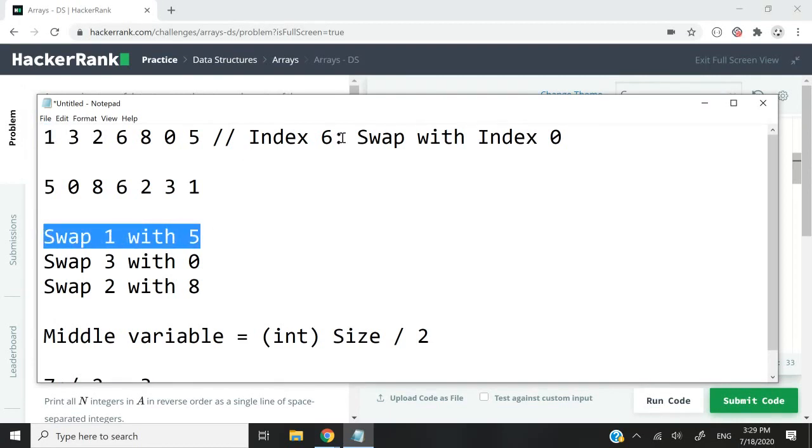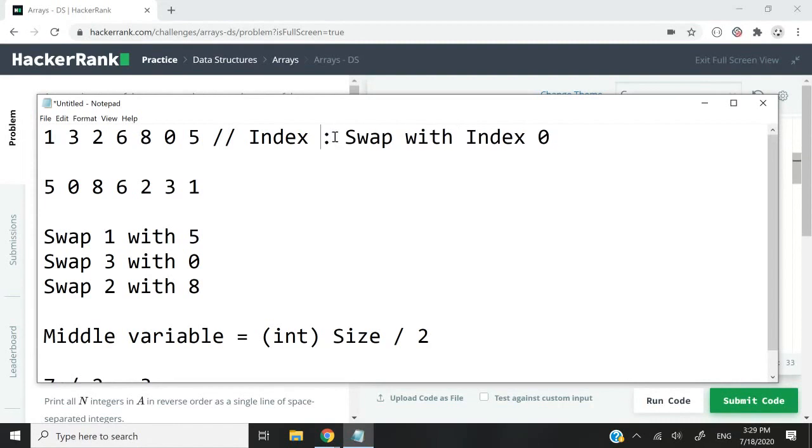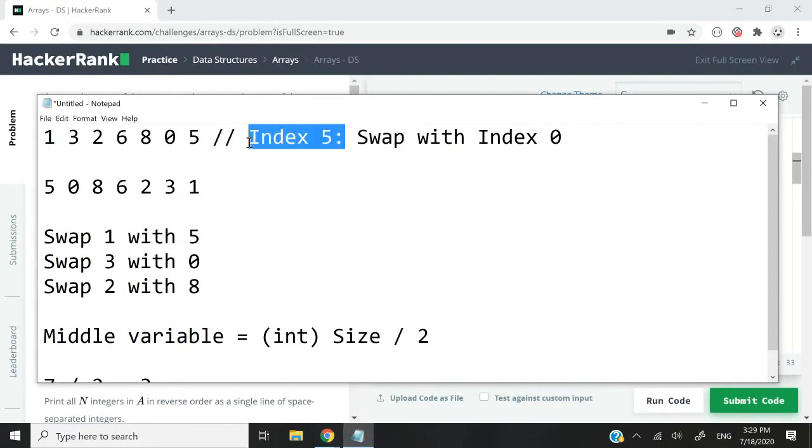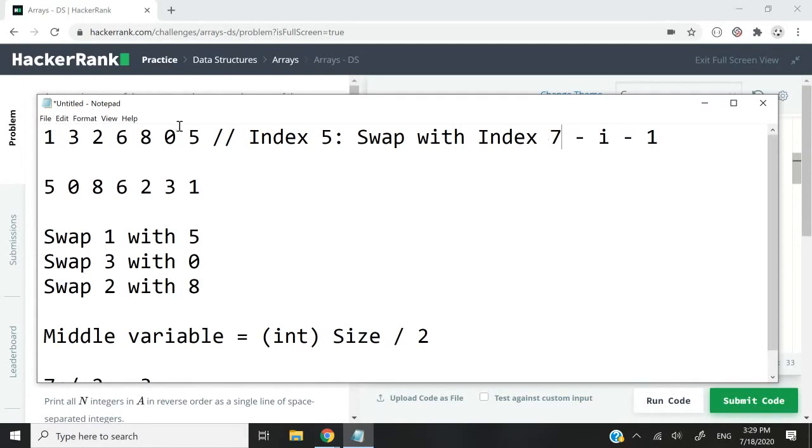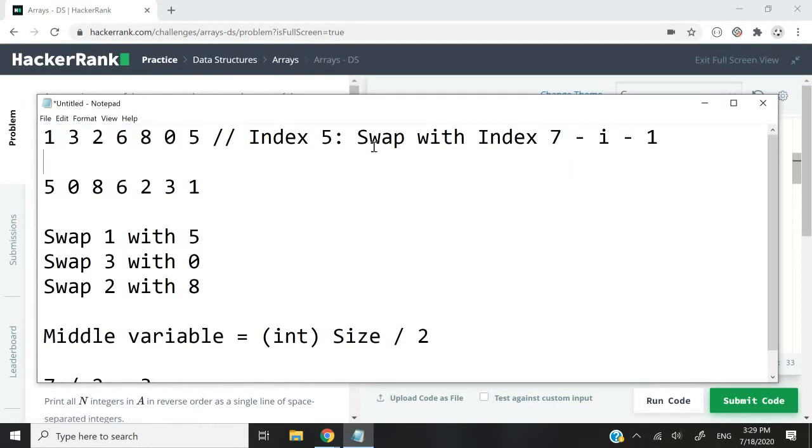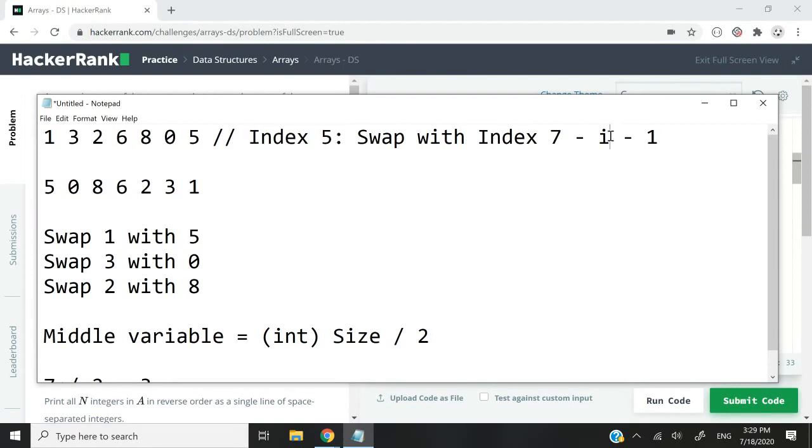Let's have a second example before we continue with the code. At the second iteration, we have index 5, which is what will happen. Index 5 will swap with again a count minus i minus one. A count is 7 because we have seven elements in our array. i is 5 because we have index 5 at the second iteration, and that's 1.